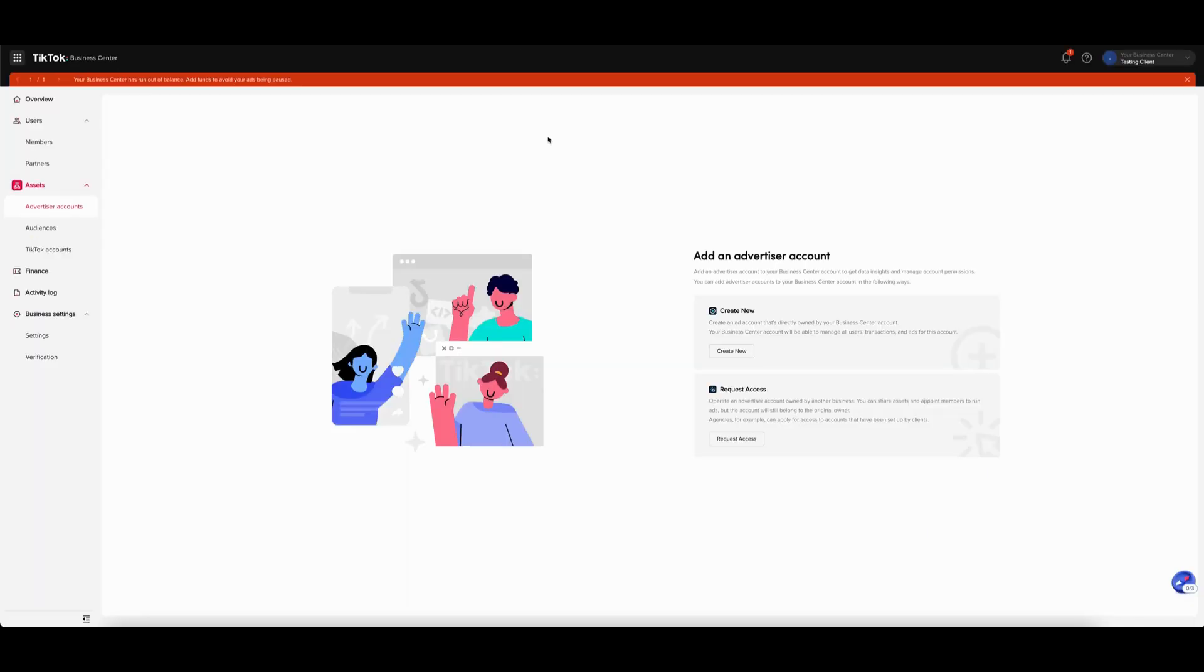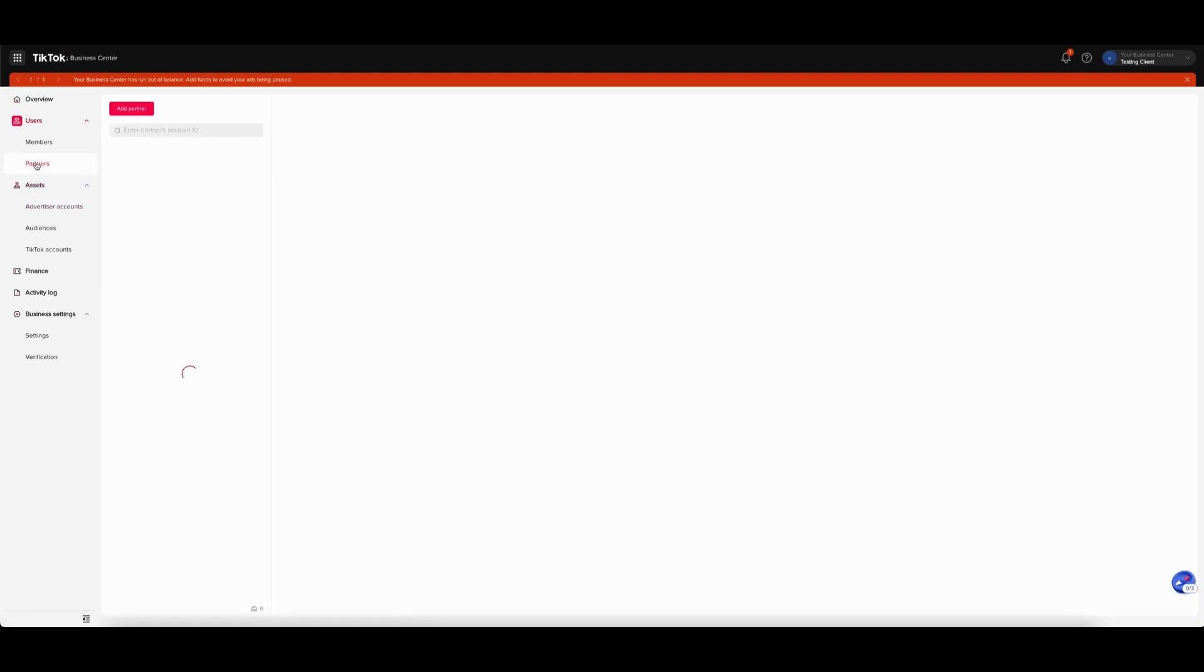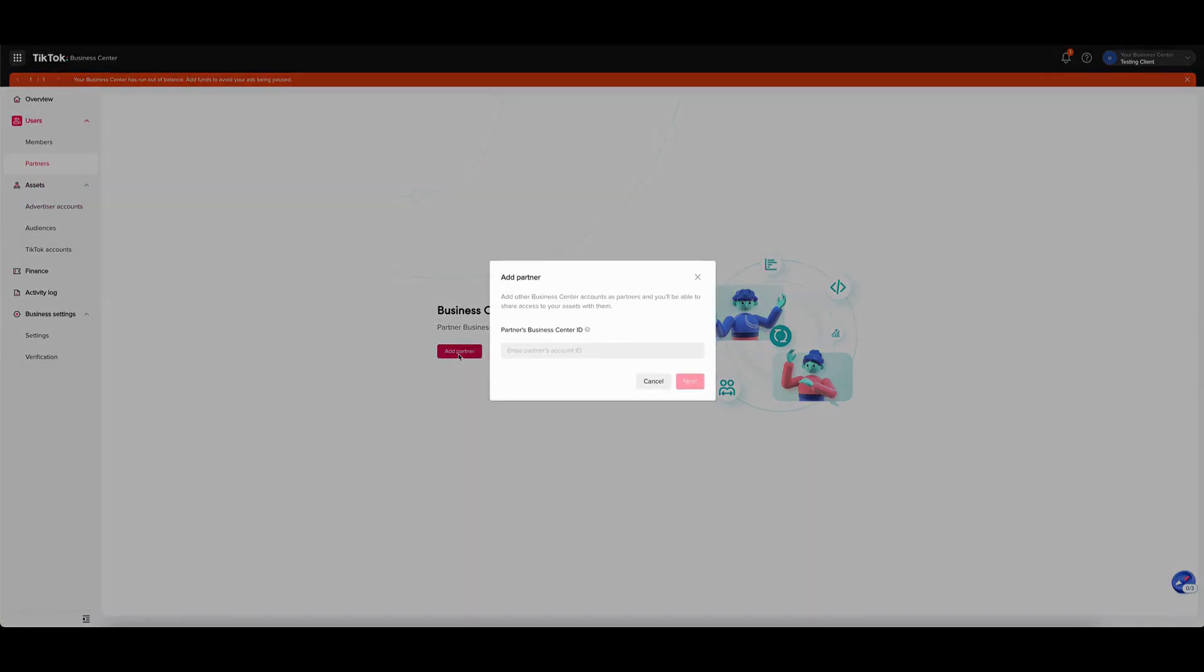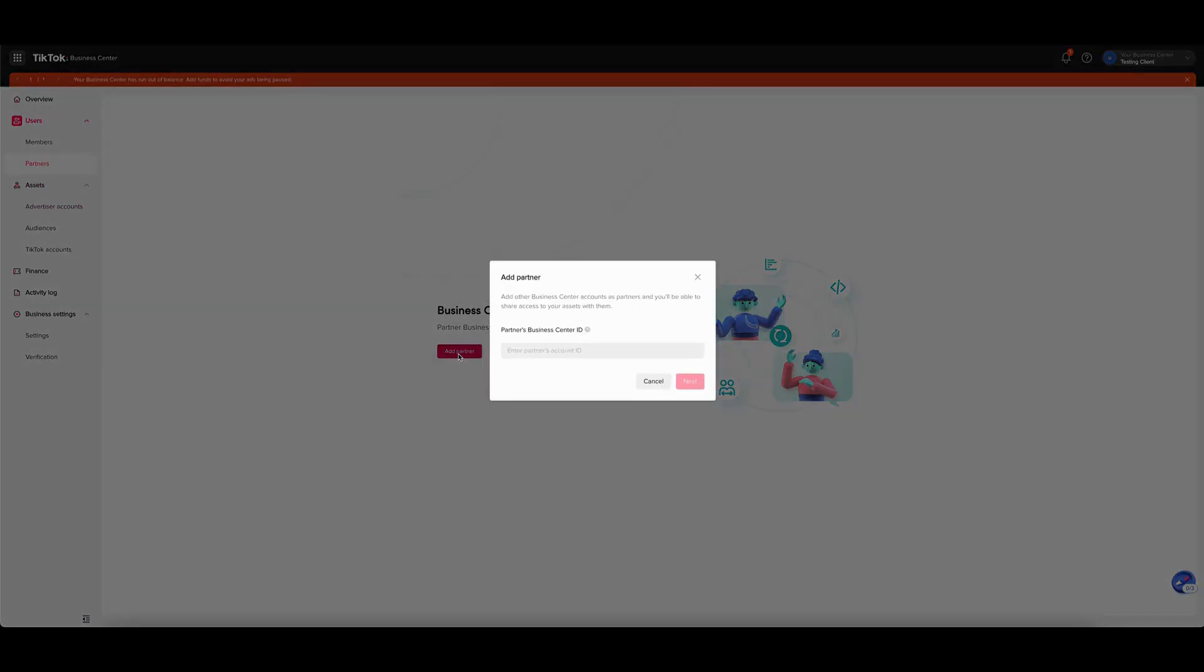The final method is to provide access with a TikTok business center account. There, you can add new partners from your TikTok business center. To add a partner, go to users and click partners. Then click add partner. Here, you will need to enter our business center ID. You can find this full ID in the article below. After you do this, click next.